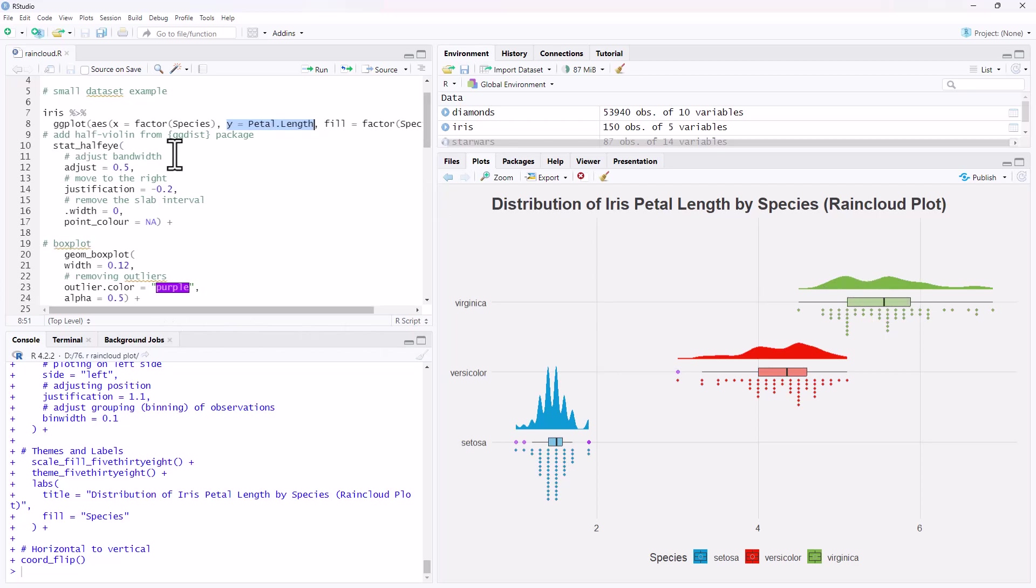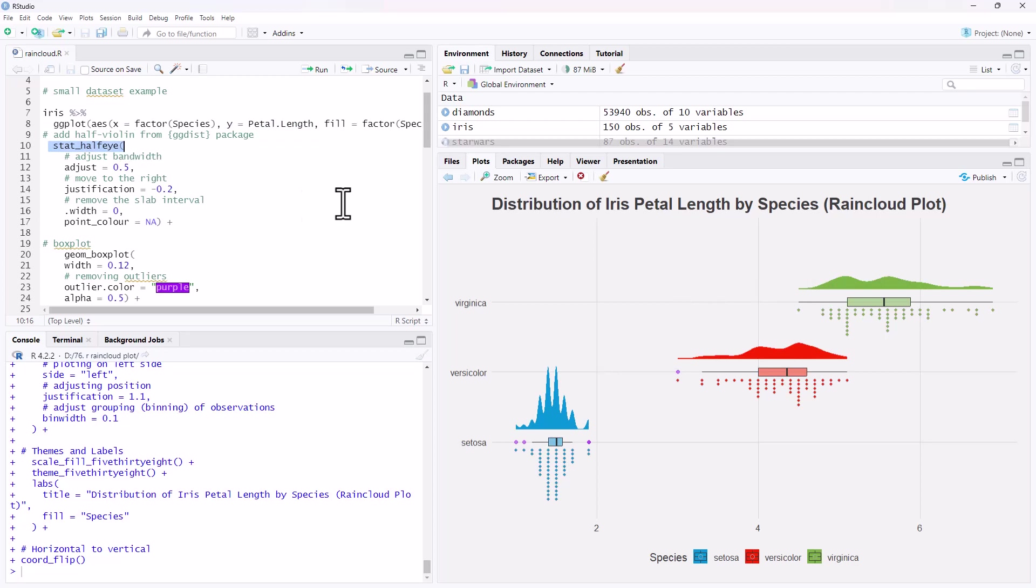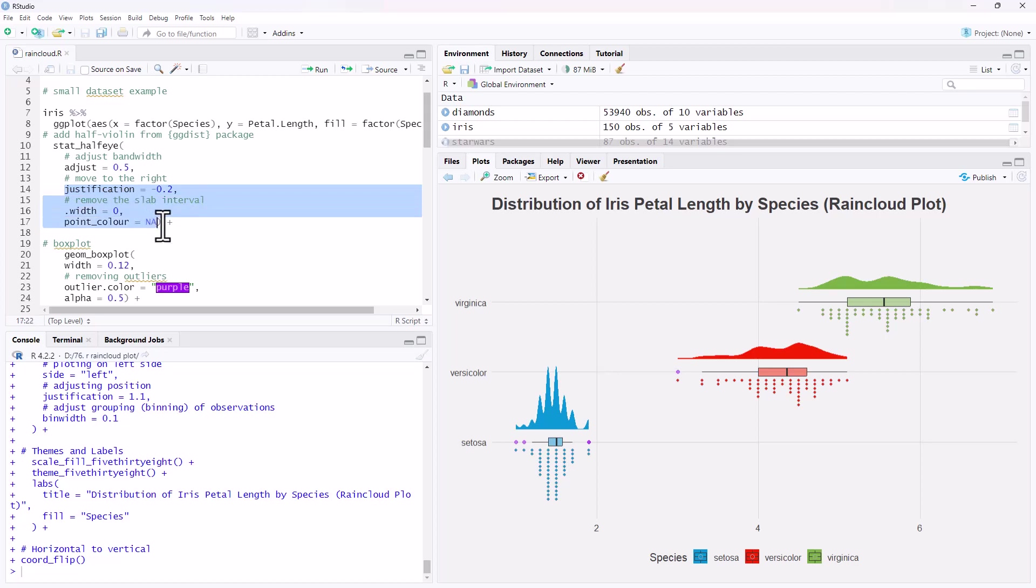The first part of the plot that we are going to produce is the density, and that's actually a violin plot, but using the stat underscore half i, we can produce just one side of the violin plot which gives us our density. If we need to, we can adjust the bandwidth for our density, to make it smoother or less smooth. And we can throw in these bits and pieces here, just in terms of getting it to arrange nicely on our axes, once we are adding in these extra other plots.